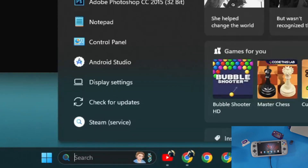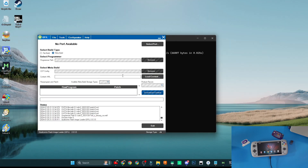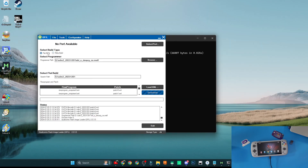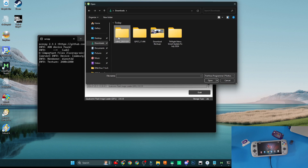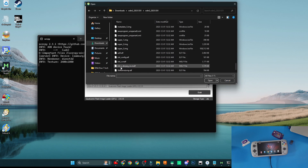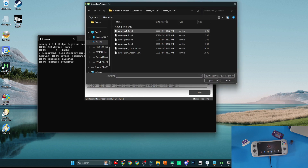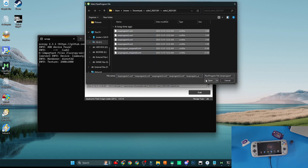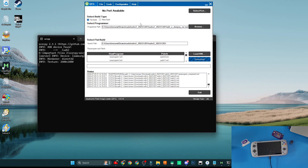Go to your search bar at the bottom left, type in 'QFill' and open that program — this is what we use to load our Odin 2 build information. Click Browse, navigate to your Downloads folder, go to the Odin 2 folder, then into the 'Firehose Program' directory. Switch to 'All Files' and look for a file called 'xbl_s_dev_prg_ns.melf.' Click on that, then click 'Load XML.' This loads the XML files from that folder — highlight all of them and click Open, then highlight all again and click Open in the next dialog.